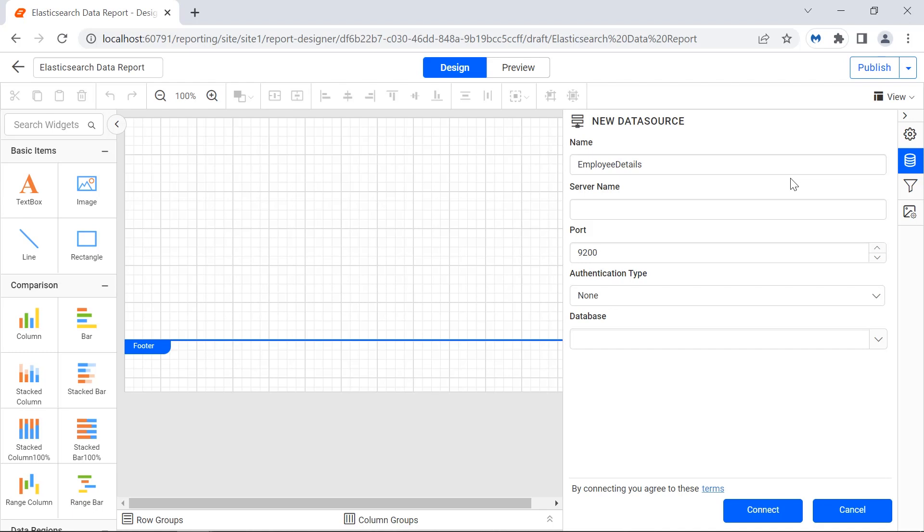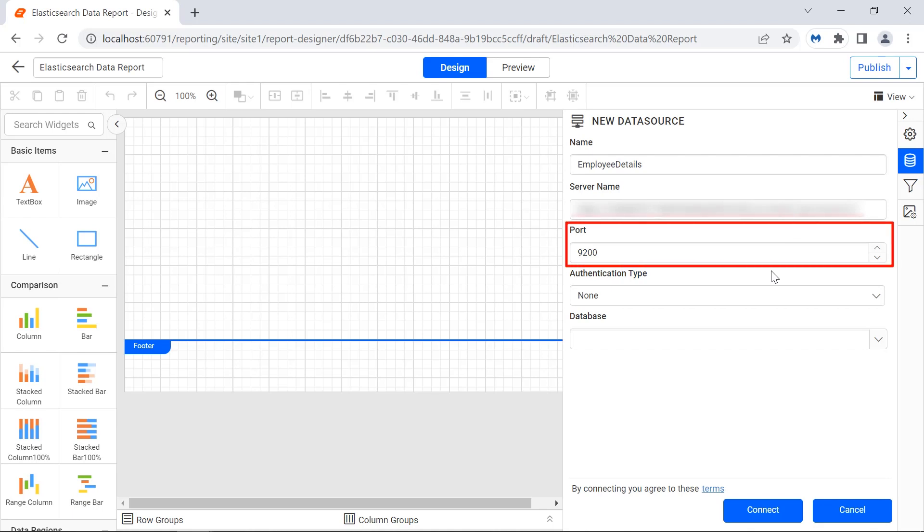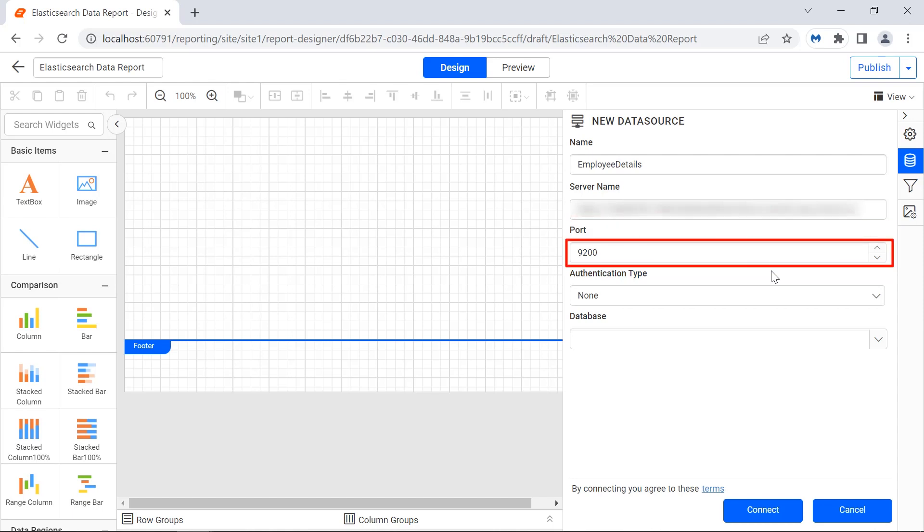In the server name field, I enter the server name or host name value. The port field specifies the number in which the Elasticsearch remote server is running. By default, it is 9200. I enter the port number.